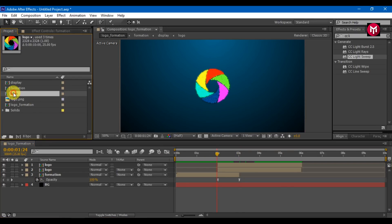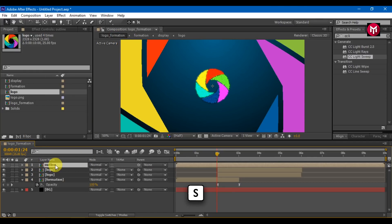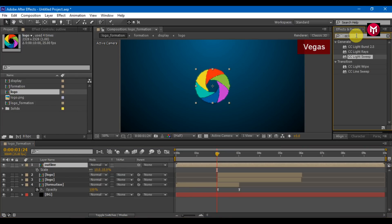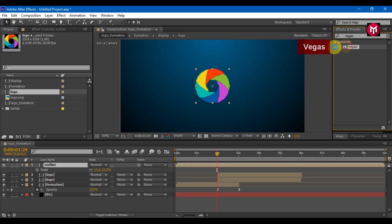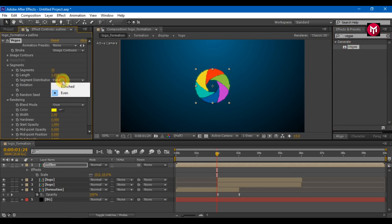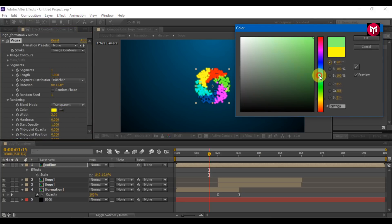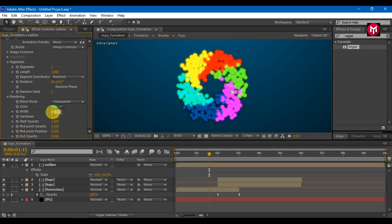Add logo composition to the timeline and rename it to outline. Scale it. In effects and presets, search for Vegas and add it to the timeline. Change segment distribution to bunched. Change segments to 1. Change the blend mode to transparent. You can also change the color. Change width to 6.